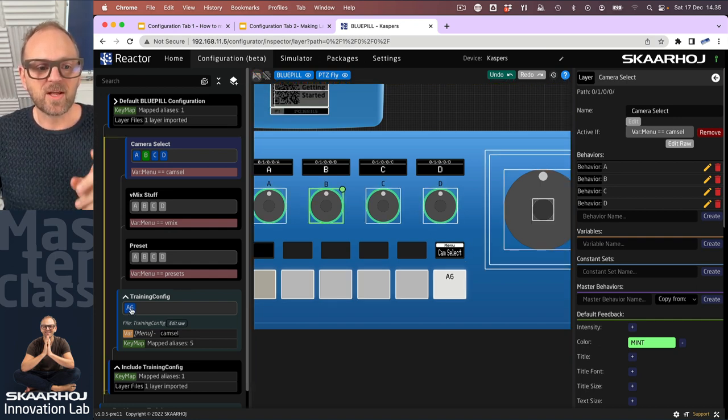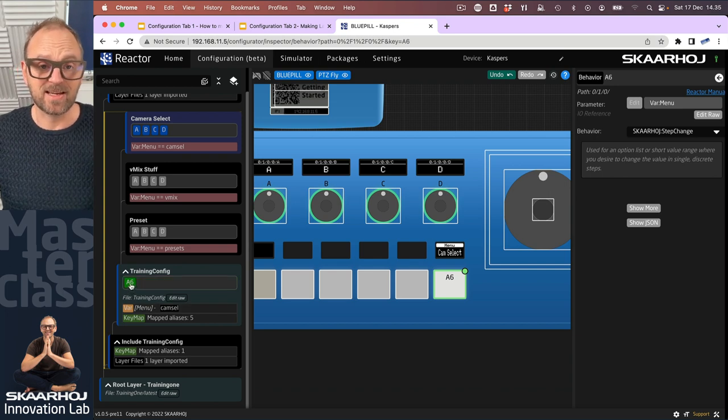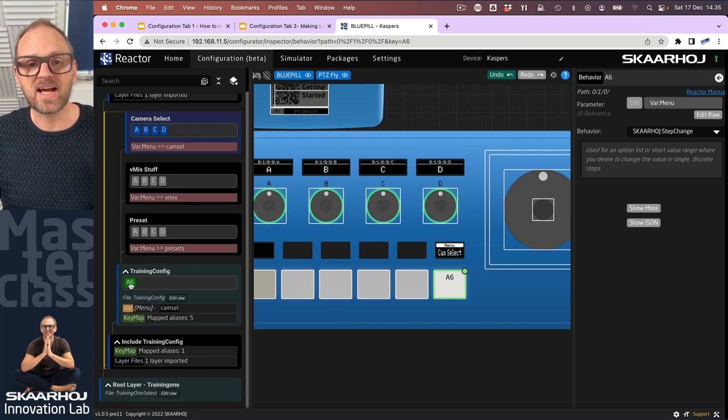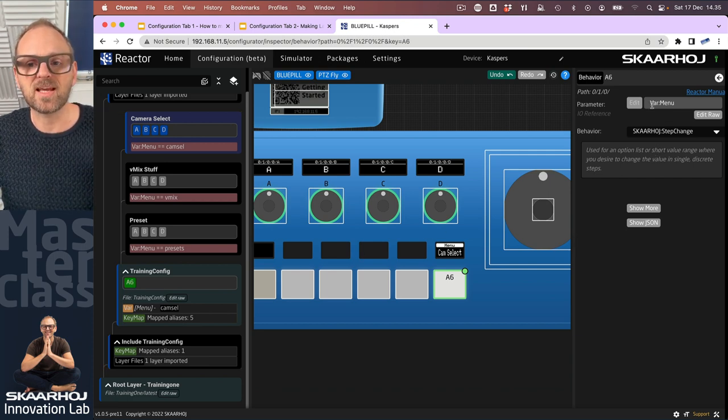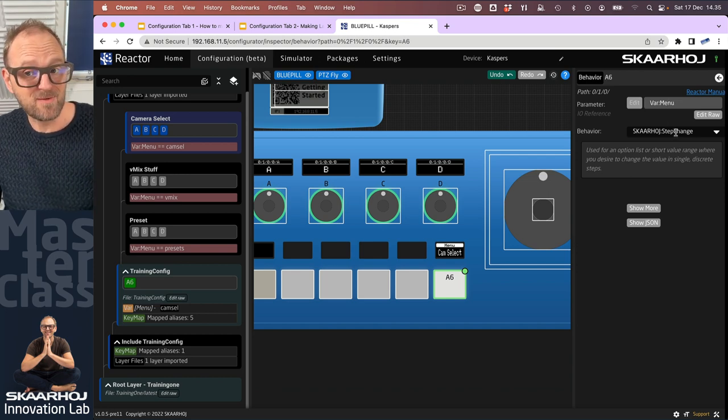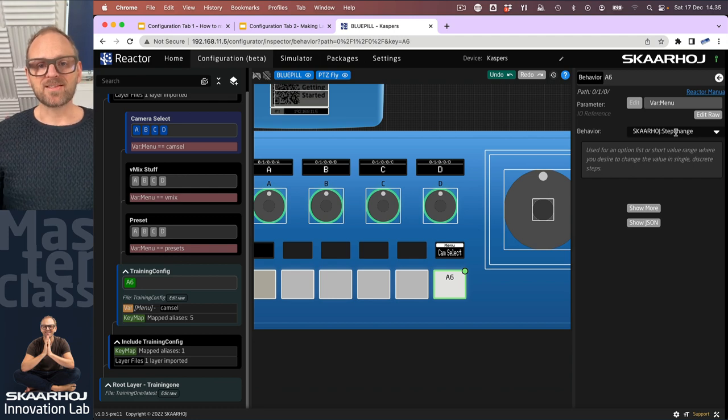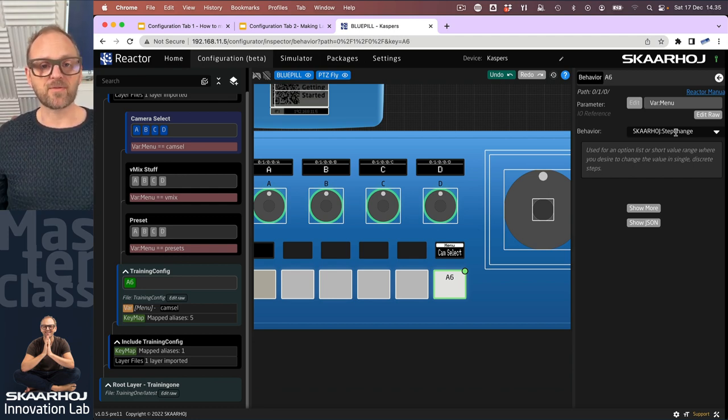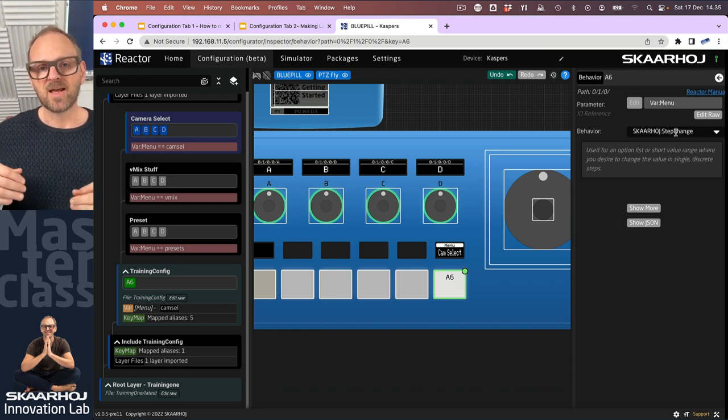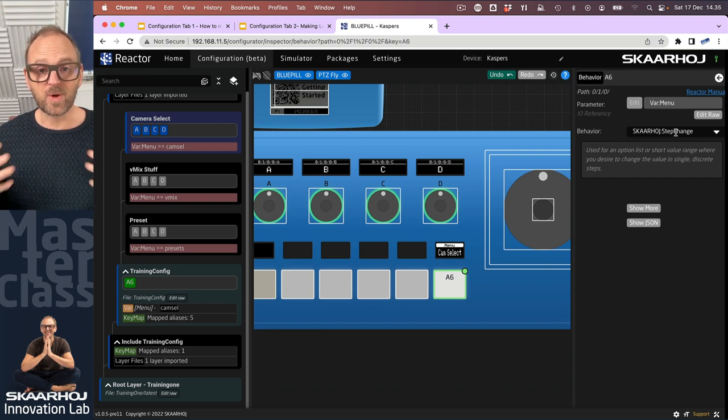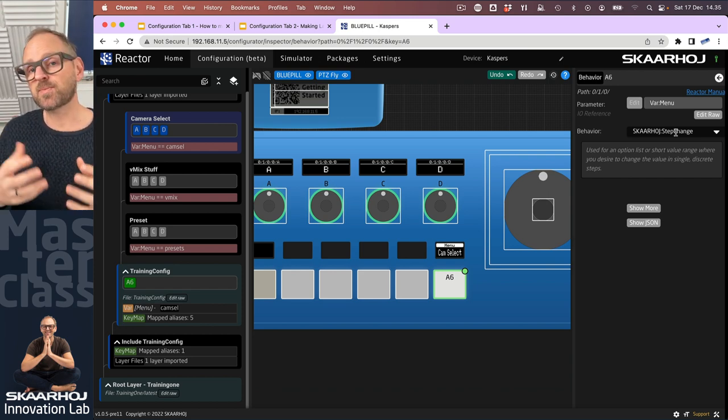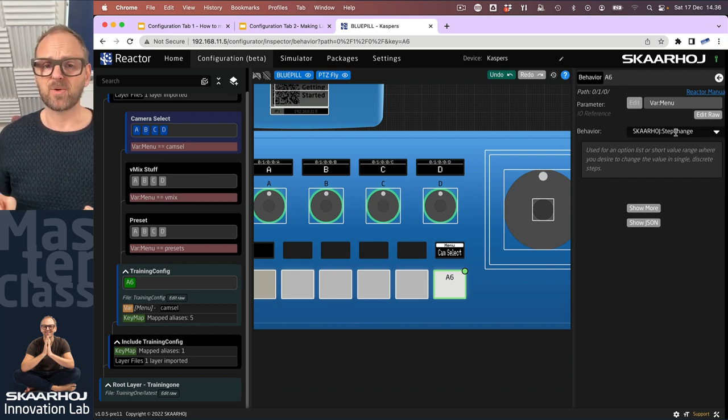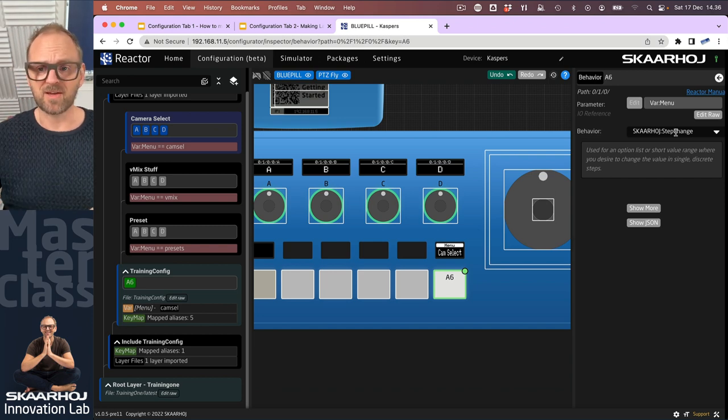Let's move on and see what we have for you in this video. What I want to do is to take this action on button A6 and I will clear it out. What we started out in the first videos was to just associate a parameter for the menu variable to it. And then we used a master behavior called step change. A master behavior is something Skaarhoej has defined that gives it a function out of the box.